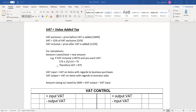For example, if VAT inclusive is 575 Rand and you want VAT, you take 575 — the amount given — multiplied by what you want, which is VAT at 15%, over what you have, which is VAT inclusive at 115%. That calculation gives you 75. Therefore, VAT equals 75 Rand.